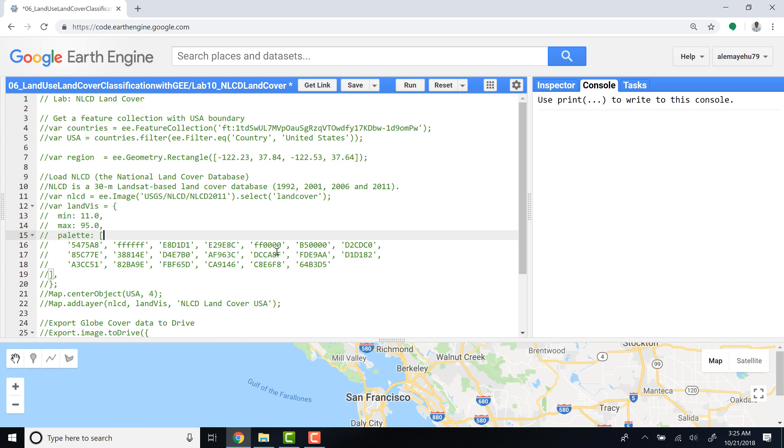using different satellite sensors including MODIS, Landsat, and Sentinel. Now if you are interested to access other land cover products available, this is how I am going to show you to access, visualize, and export NLCD database, which is the National Land Cover Database for the United States.